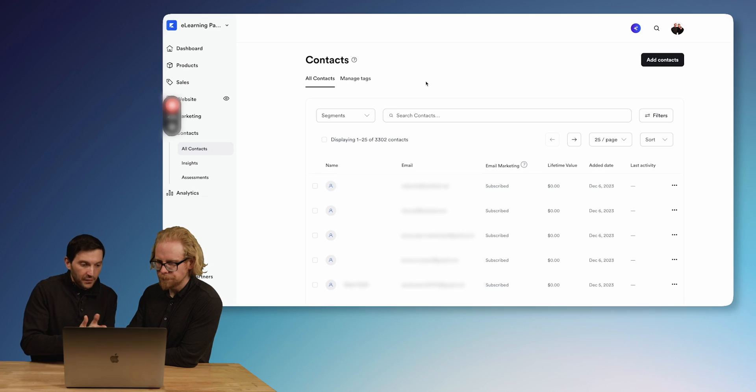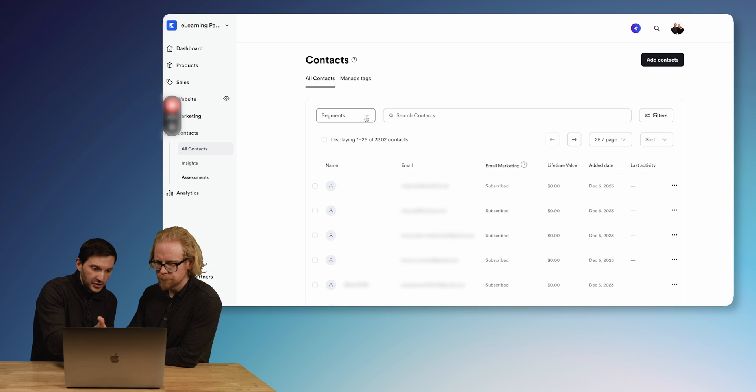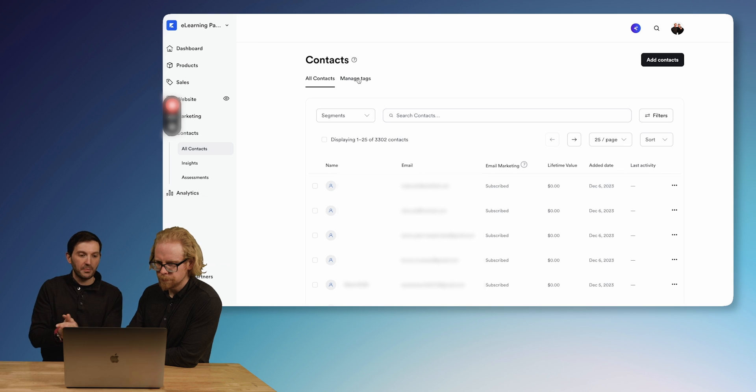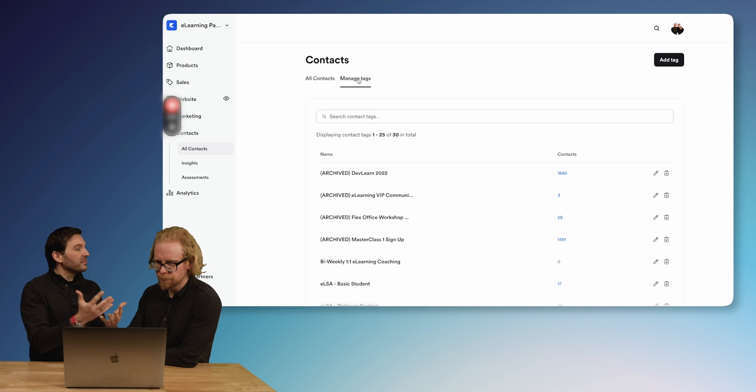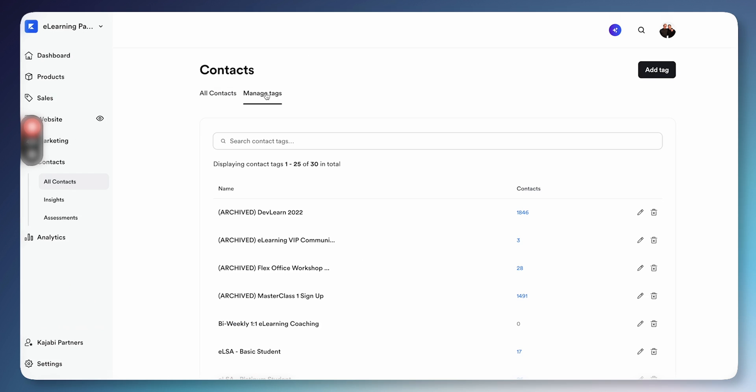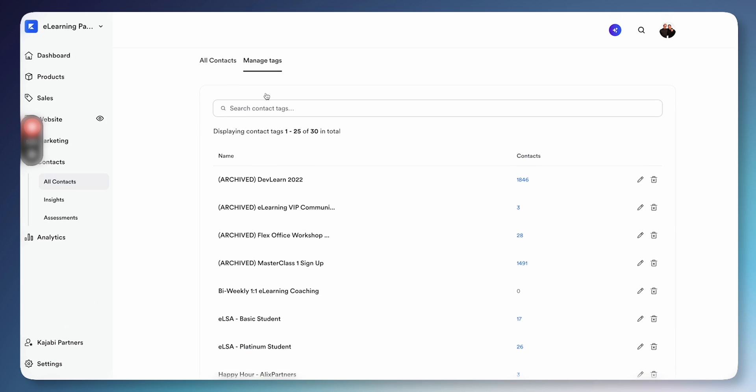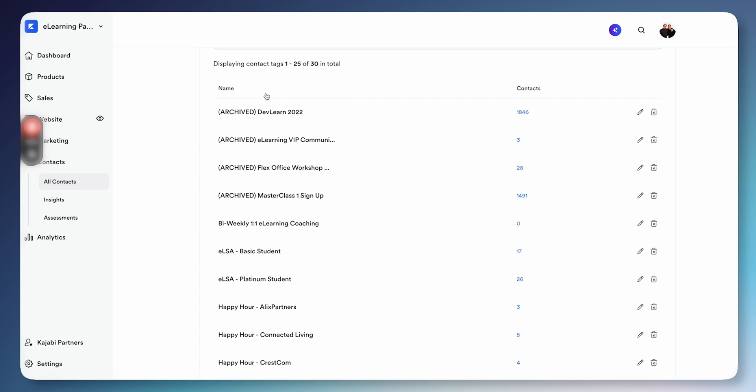Here in All Contacts, Kajabi makes it very simple and easy to filter and find contacts respective to what you have within your Kajabi ecosystem. If we click on Manage Tags in the top right, think of them as groups. You can make a group respective to an email sequence you want to send out for that certain group.